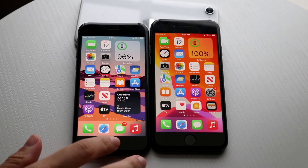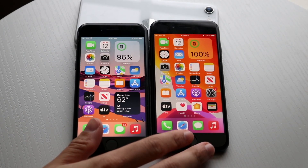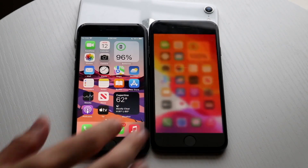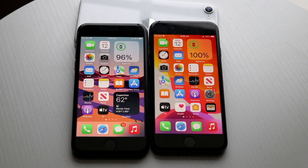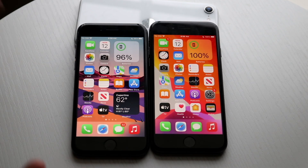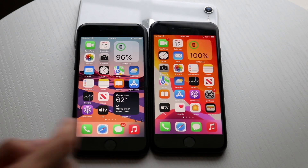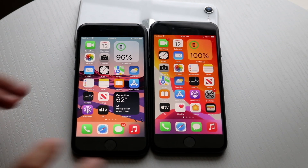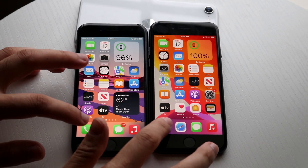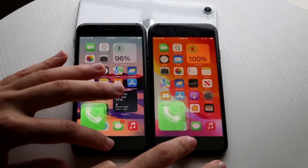The iOS 16 update just officially came out, so let's do a comparison on the iPhone 8 between iOS 16 and iOS 15, basically just seeing which one is faster. iOS 15 is on the right, iOS 16 is on the left. Let's get into it. Phone calls: 3, 2, 1 — iOS 15 is definitely far faster here.